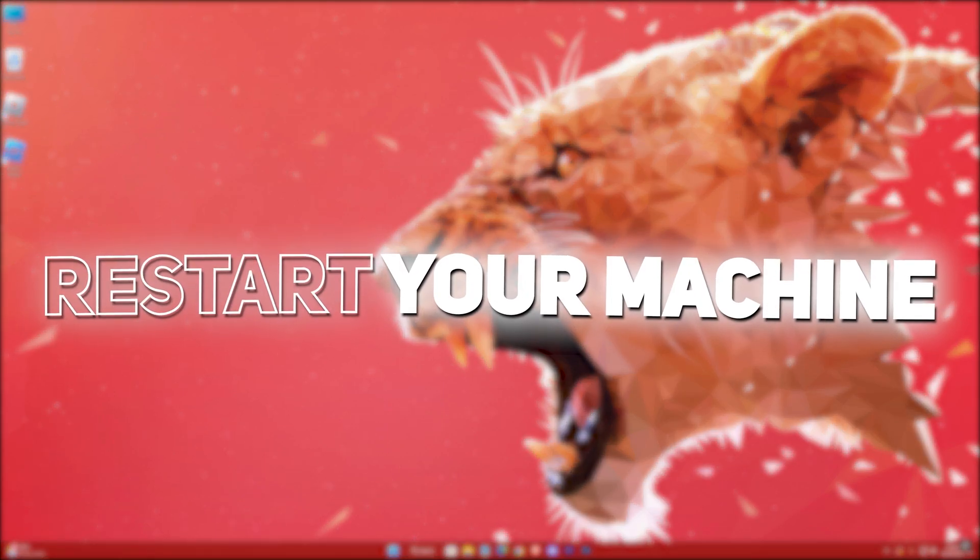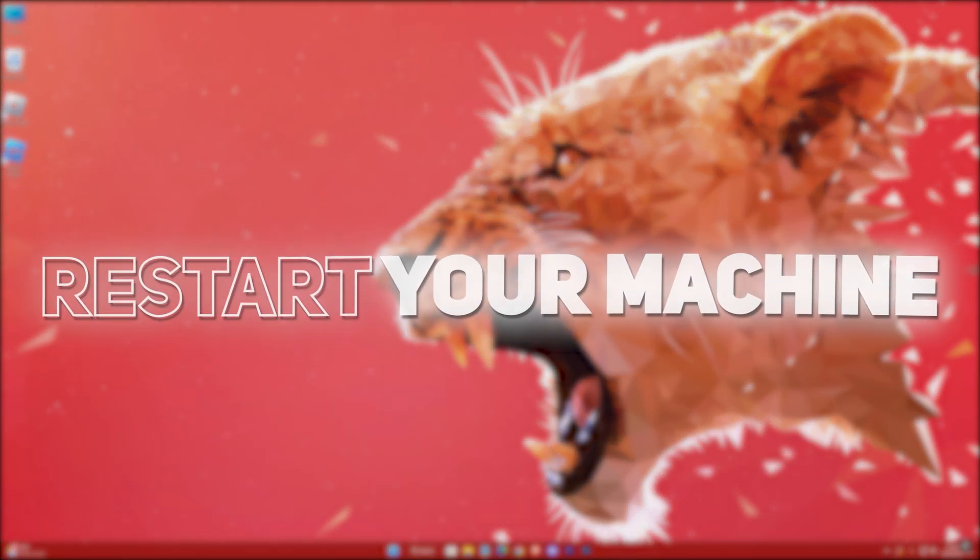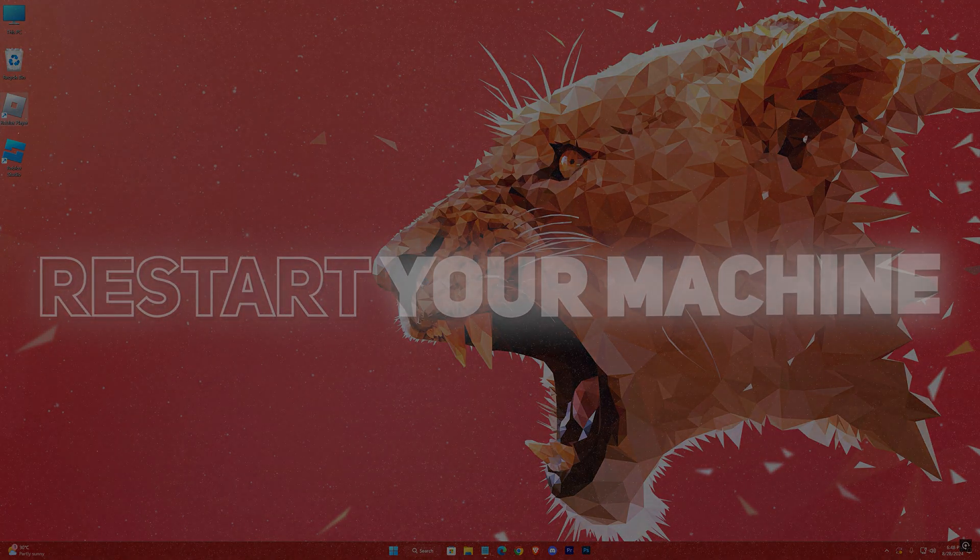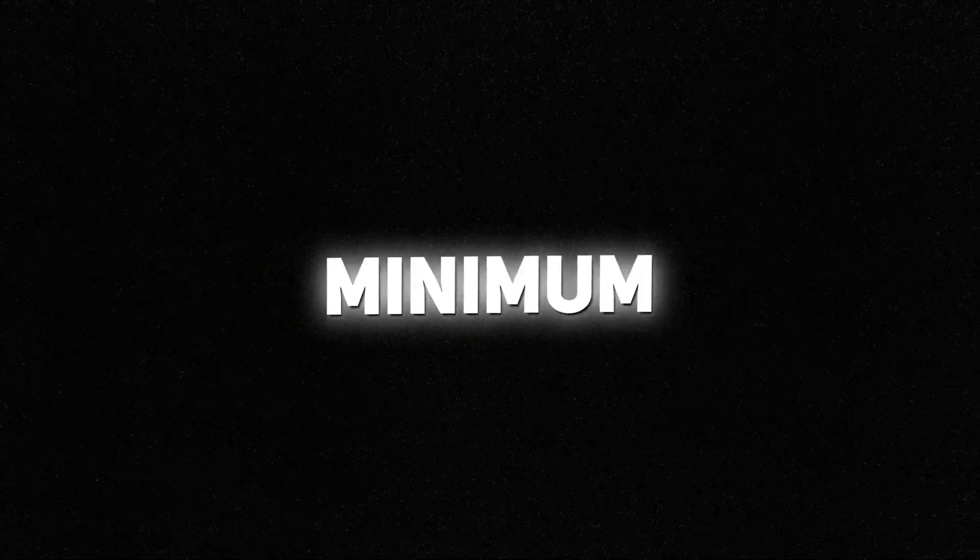Then restart your machine. After that, always remember to launch Roblox game using the booster. It will help you get minimum input delay.